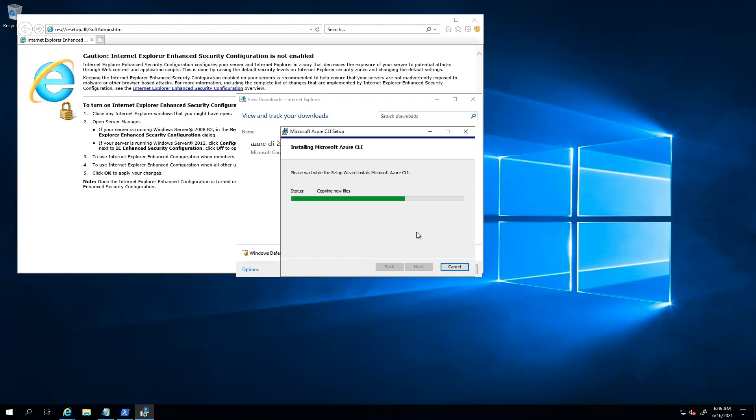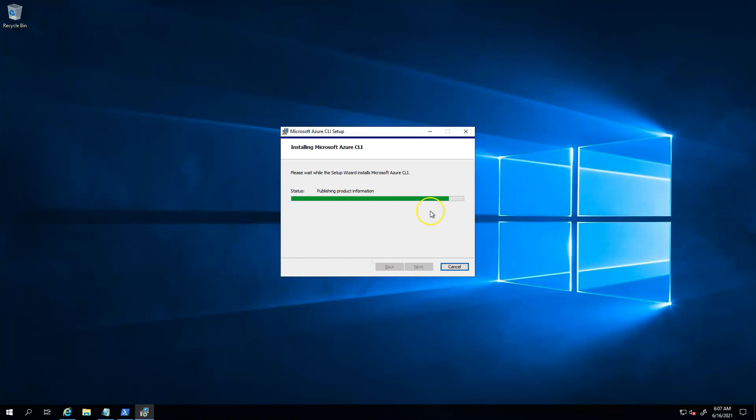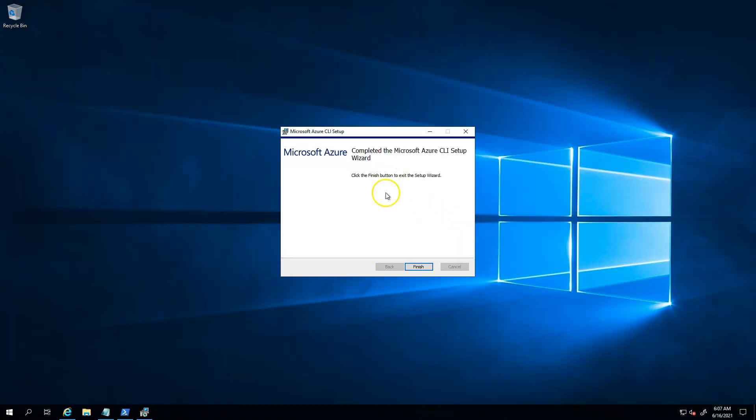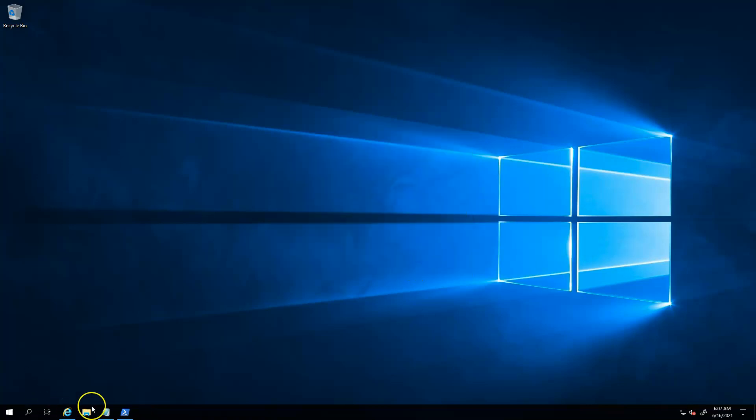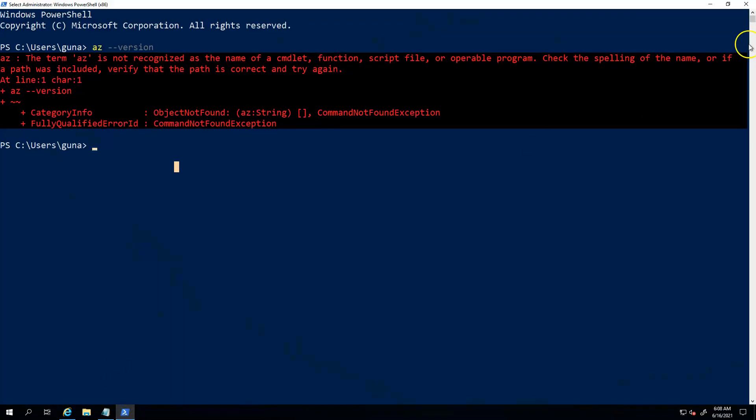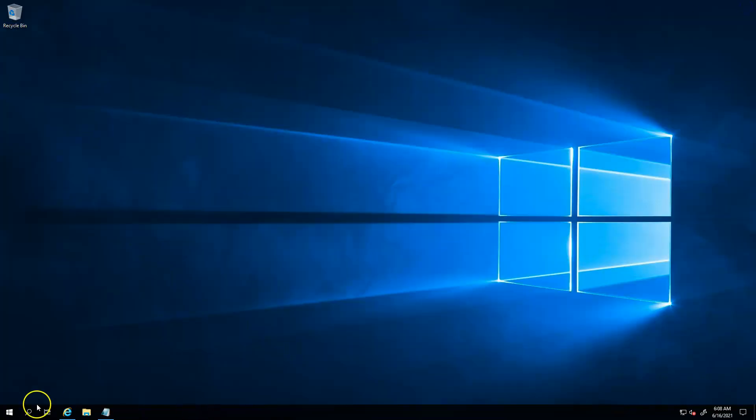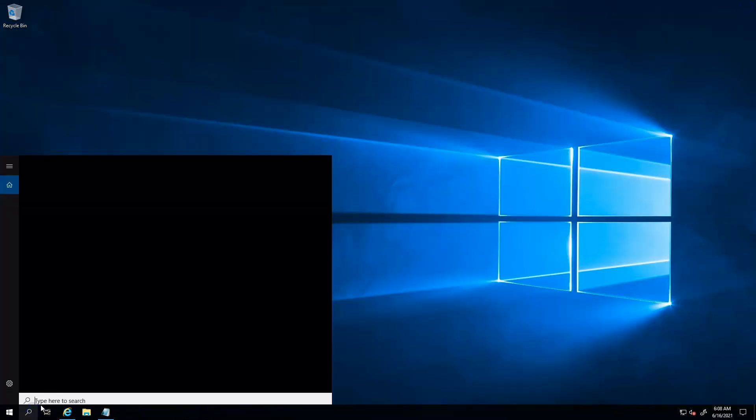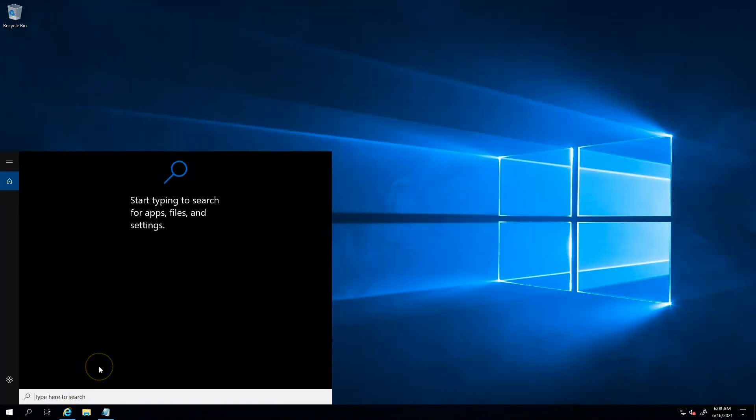We'll come back again once that is done. Okay, that is actually done. Let's click on the finish button and go back. I'll open a new PowerShell session.